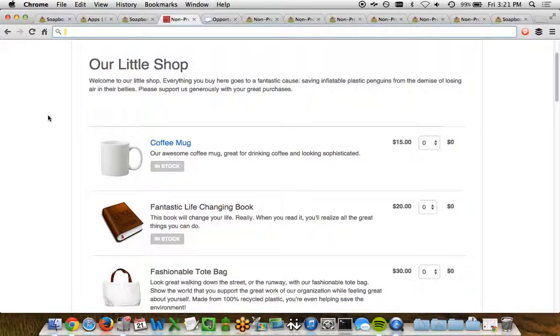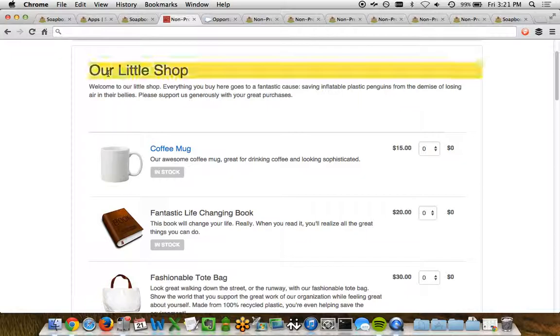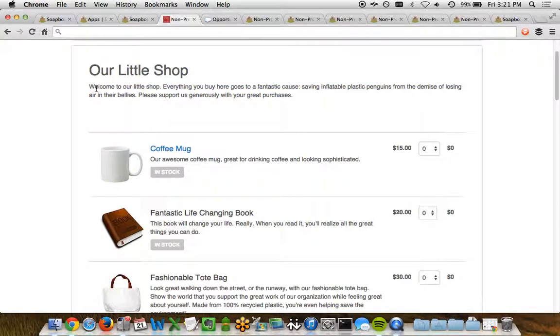A Soapbox Shop can have a variety of different shops in it, so you don't need to have just one shop front end. You can have multiple shop fronts within your own Soapbox Engage instance. In this case, the shop has a title.